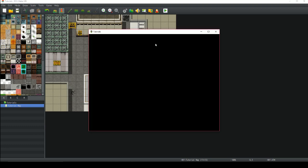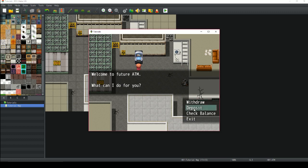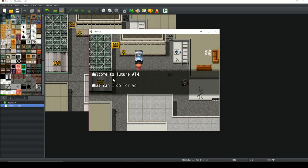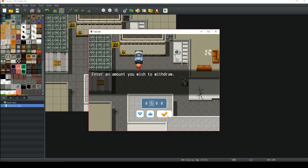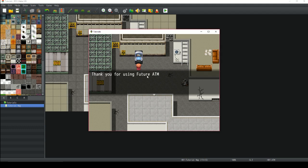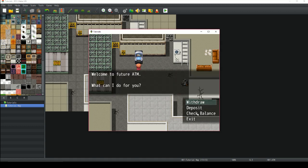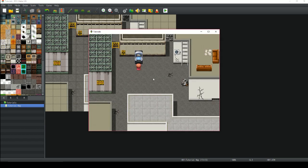Let's quickly play it and try everything out. Go up to the ATM machine — 'Welcome to Future ATM.' Let's deposit some money; remember we've got 10,000 on us, so let's deposit 9,000 gold. 'You successfully deposited 9,000 cash.' Fantastic. Let's check the balance — it went in. Let's withdraw 500 — 'You successfully withdrew 500 cash.' Check the balance again: 8,500 cash. Deposit 500, check balance: 9,000 cash. Go to our menu — we've got 1,000 cash on us. That's exactly how it should be. It's all working!